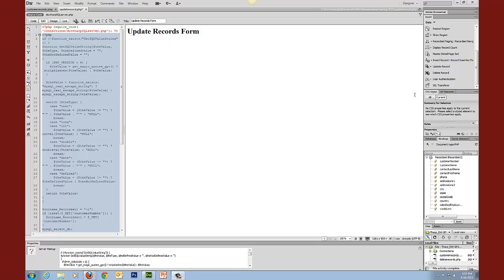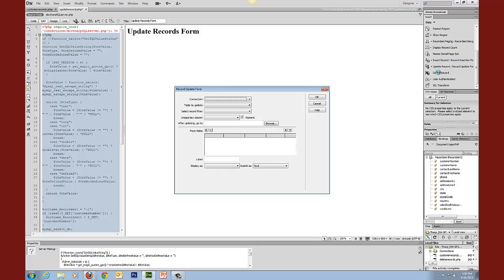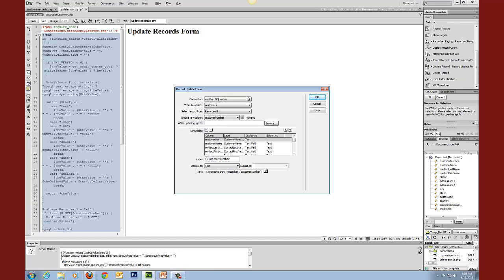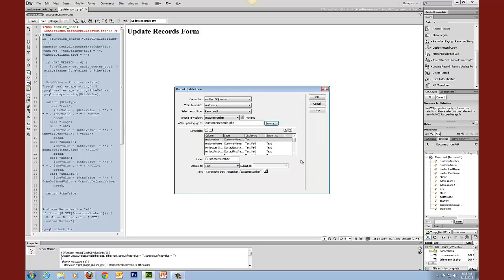So now we've got our binding set up and what we're going to do is we're going to come in here and we're going to use the update record form wizard. So it's going to check the connection. It's going to check the table to update as customers. We're choosing from record set 1 which is what we just set up and it already knows that it needs the unique key column. So then what we're going to do after that we're going to tell it to browse and we're going to once again after it does its thing we're going to send it back to customer records so that we can see what's going on. And then we're going to go ahead and choose OK.